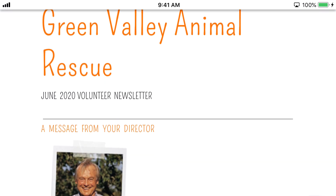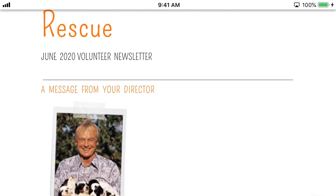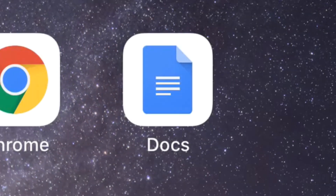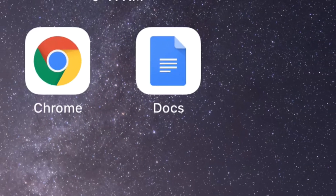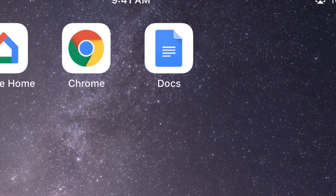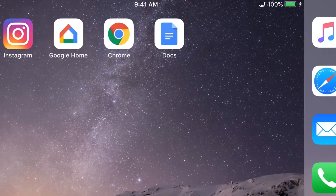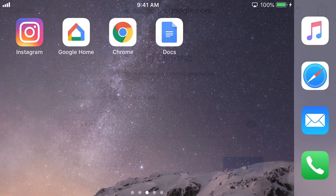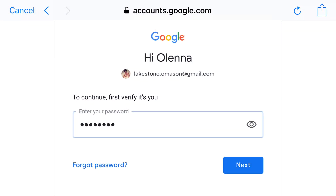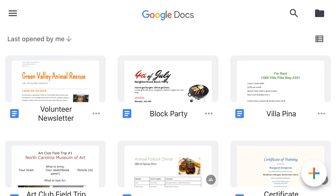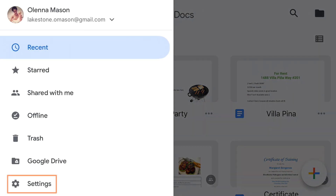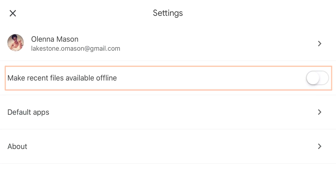Your smartphone or tablet can also use Google Docs offline. First, you'll need to download the Google Docs app for your device. It's free and available for iOS and Android. Open the Google Docs app and sign in to your account. From the Google Docs home screen, tap the Menu icon, tap Settings, then select Make Recent Files Available Offline.